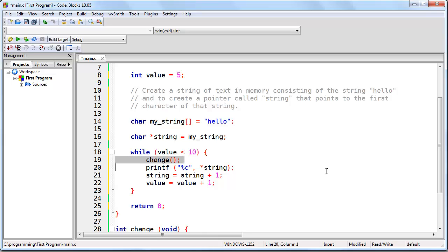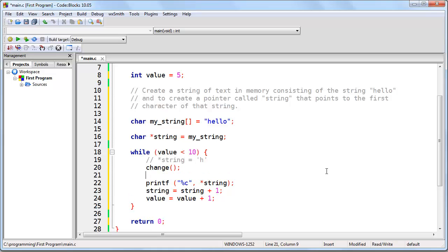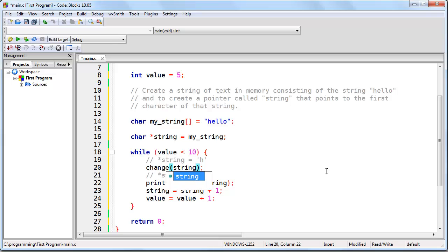So we can think of this in terms of before and after. Before this function is called, this will be H. And after it's called, this will be capital H. Now in order to do that, we're going to need to send something to the function, which will be the memory address of what we want to change. So we do that like so. Now we're calling the change function and we're sending the memory address to this H. By sending the memory address, we can then change it within the function.